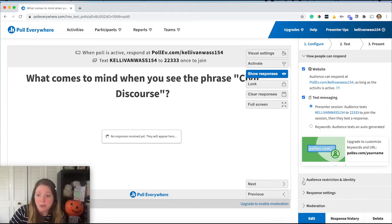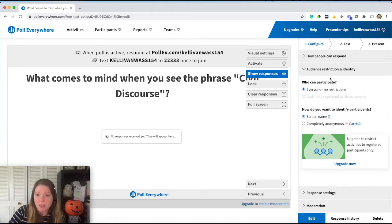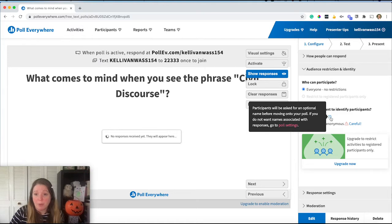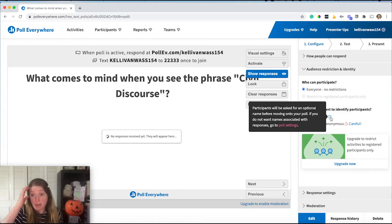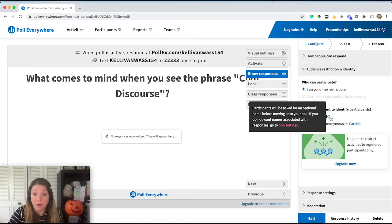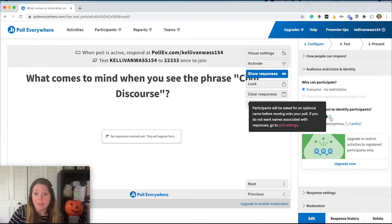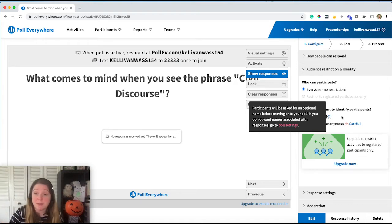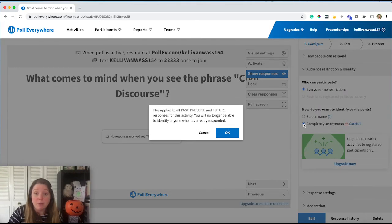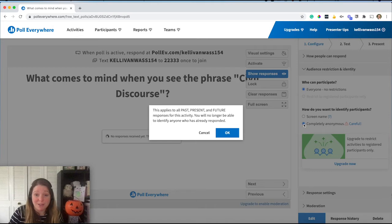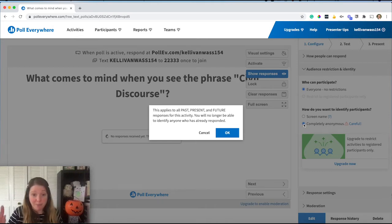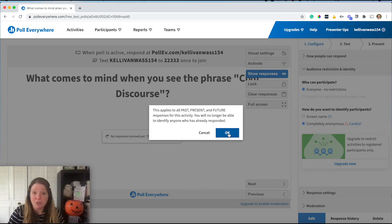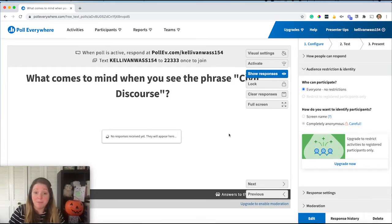Next down here, you can also see this audience restriction and identity. So right now I have it to where it will show screen name and that is a default with the Poll Everywhere options here. So it's going to ask them for their name and you can have responses associated with the names. If you don't want that and you want it to be completely anonymous, you can choose that option. But it is going to give you this warning message. So something to keep in mind with making it completely anonymous is that your students will be able to post anything and you won't even see who did that.